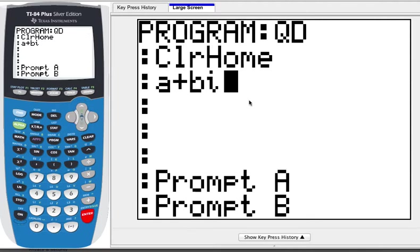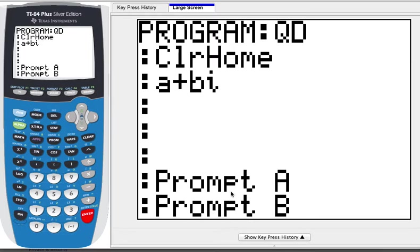If you put that in your program, then when you calculate the quadratic formula for a quadratic that would have imaginary solutions, it'll actually give them to you instead of an error.